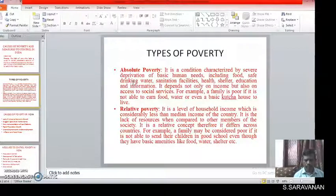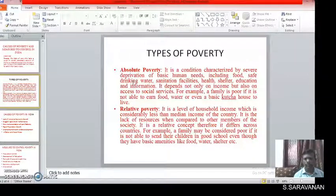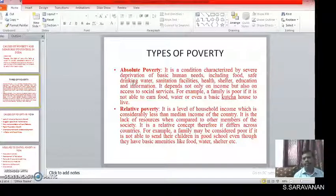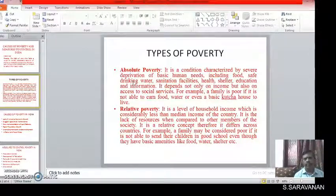Relative Poverty is a level of household income which is considerably less than the median income of the country. It is the lack of resources when compared to other members of the society. It is a relative concept, therefore it differs across the country. For example, a family may be considered poor if it is not able to send their children to a good school even though they have basic amenities like food, water, shelter, etc.